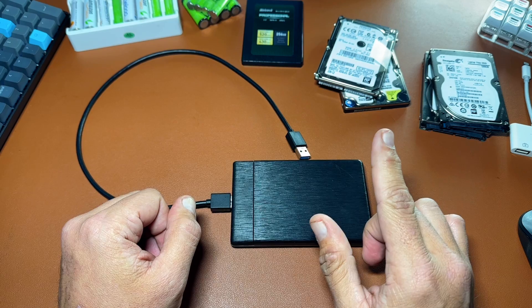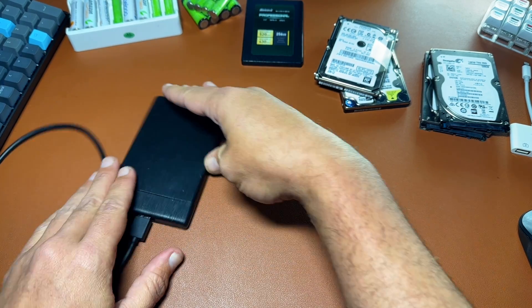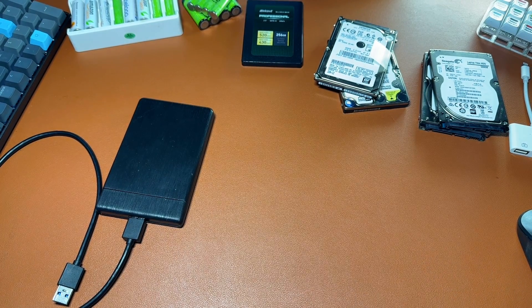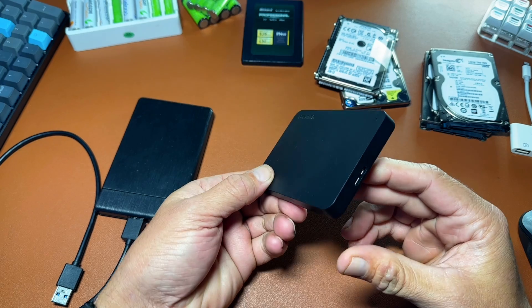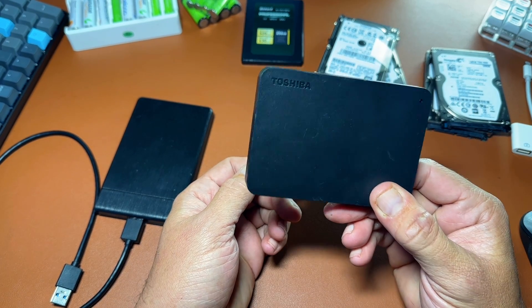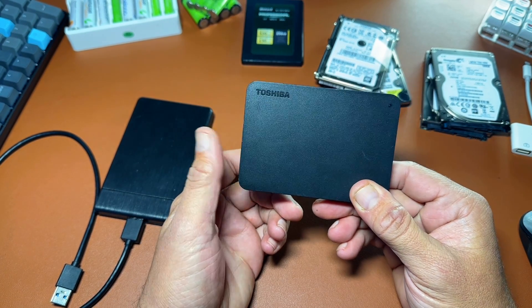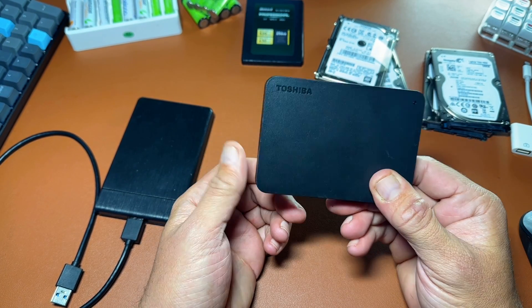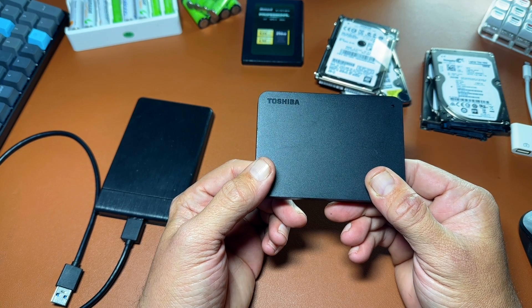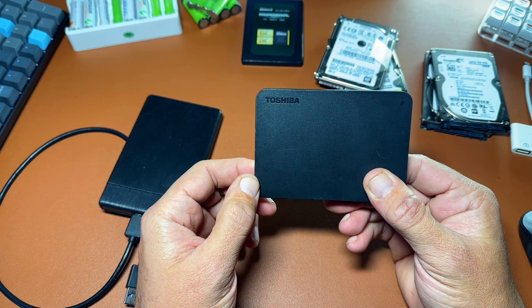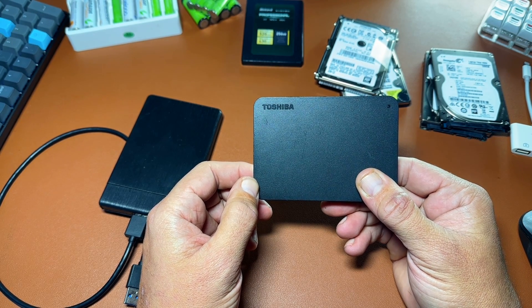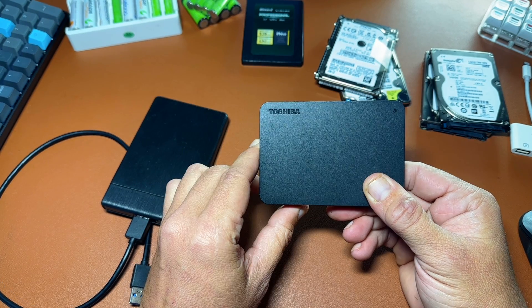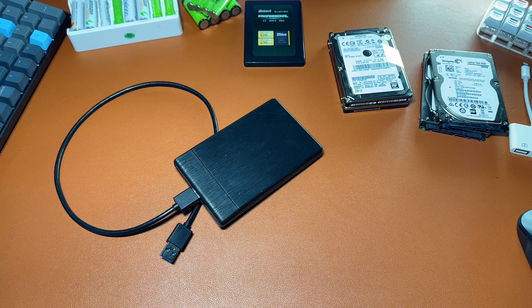So the issue with buying a dedicated external hard drive or SSD like this one here is that you are locked into that device at a much higher price point. I think this one I ended up getting maybe around 95 bucks. So you were locked into something like this without the flexibility and upgradability that an external enclosure offers.